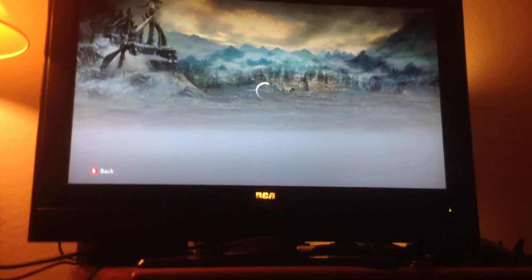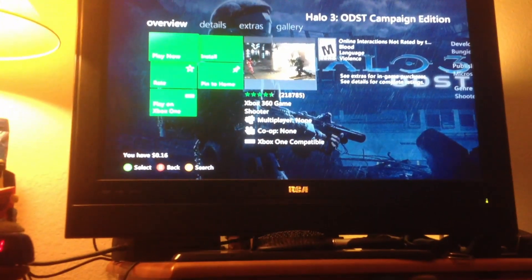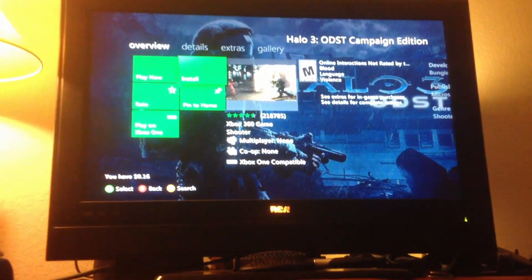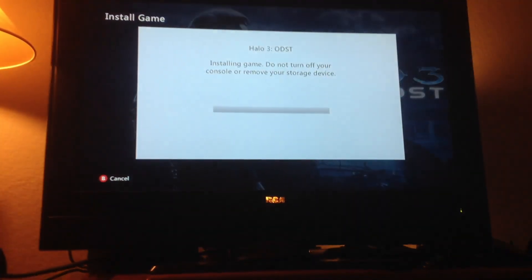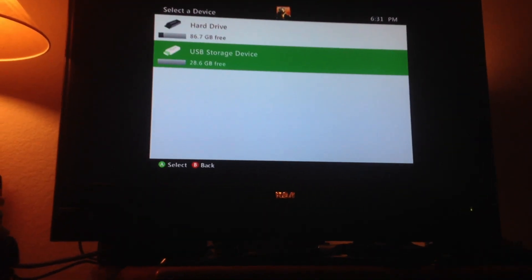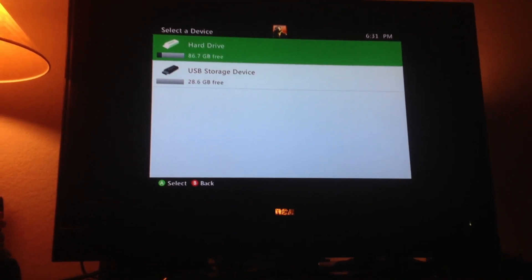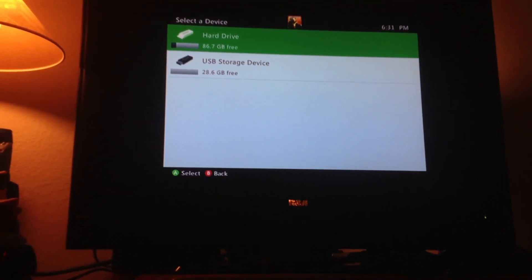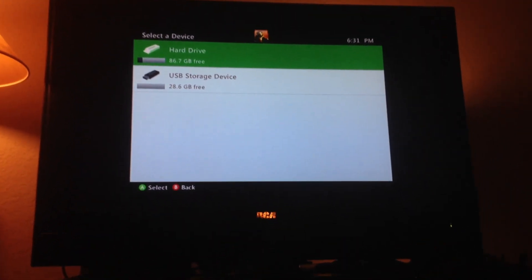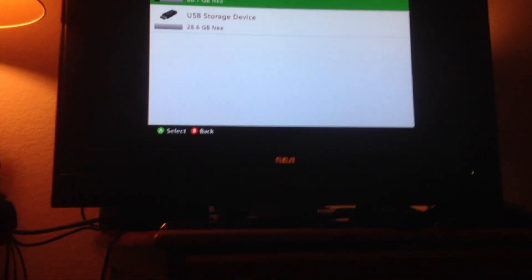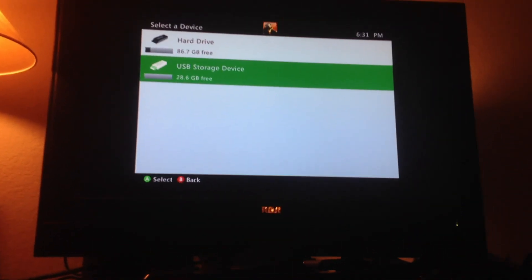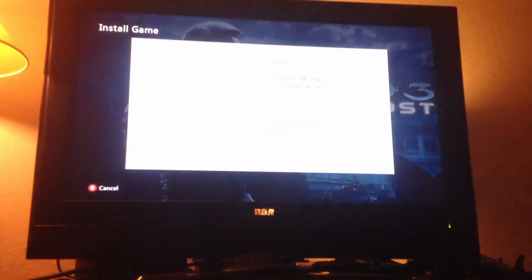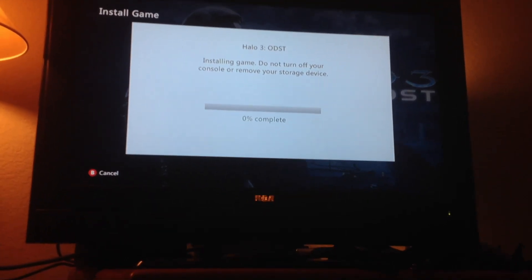You go back to your home, go to game details by pressing X, click install, and select your flash drive. If you select the hard drive, it's going to install to the hard drive, and then you're going to transfer it back over to the flash drive, which doesn't make a lot of sense, so just put it on the flash drive.